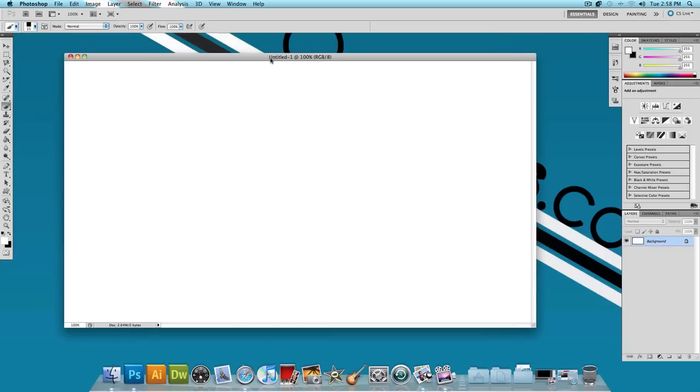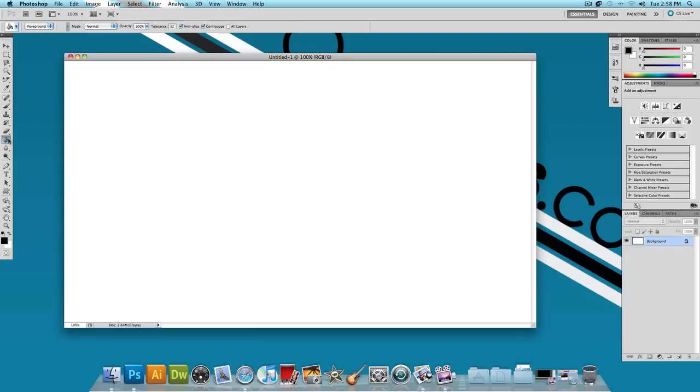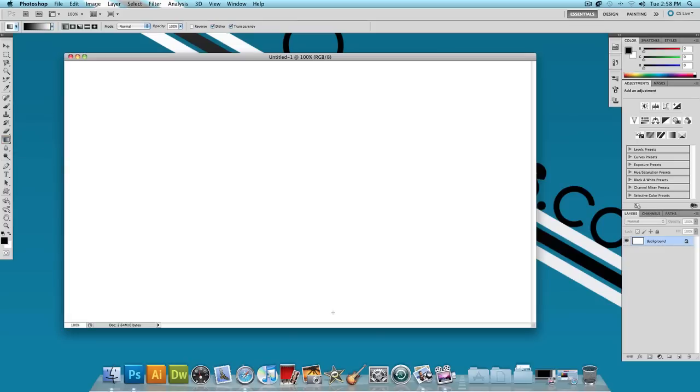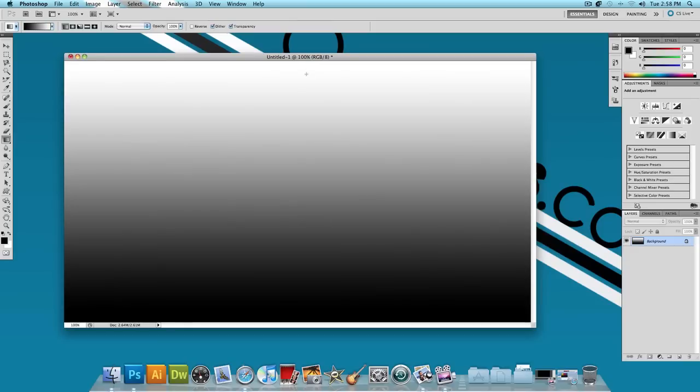You should get something like this. The first thing you want to do is make a gradient. Make sure your foreground color is set to black and your background color is set to white. Select your gradient tool—it might be hidden under your paint bucket tool. Let's start from the bottom, click, hold Shift and go all the way to the top and let go. Now you should have a gradient that looks like this.